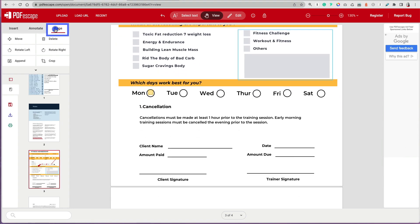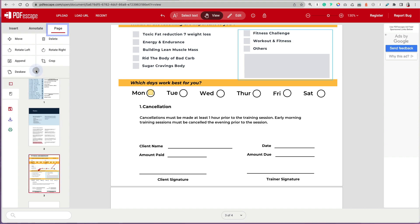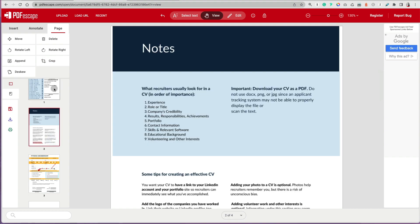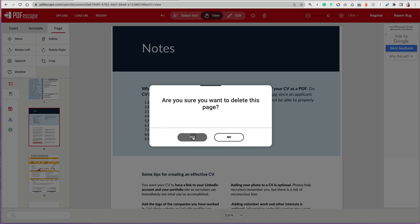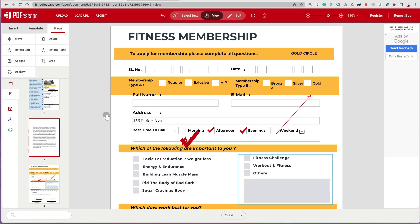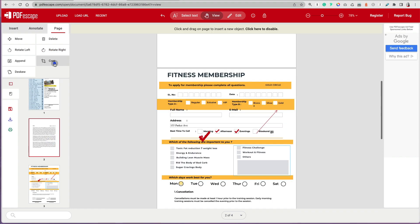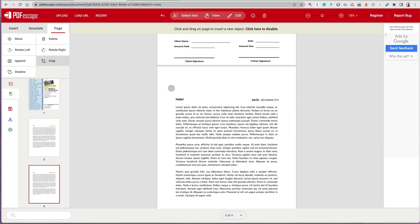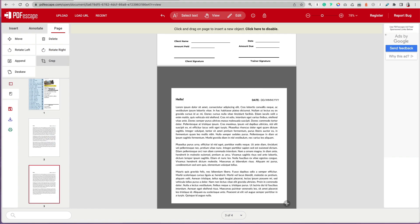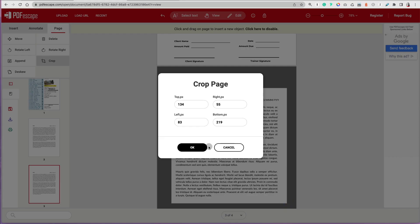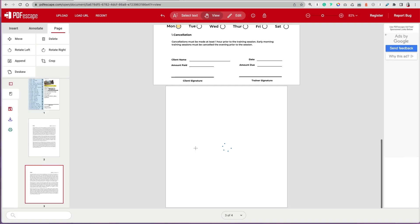If you click on pages on the left, you can organize your pages. You can just grab a page and basically delete it. Or you can just drag it and organize it. Other pages, you can crop it as well.